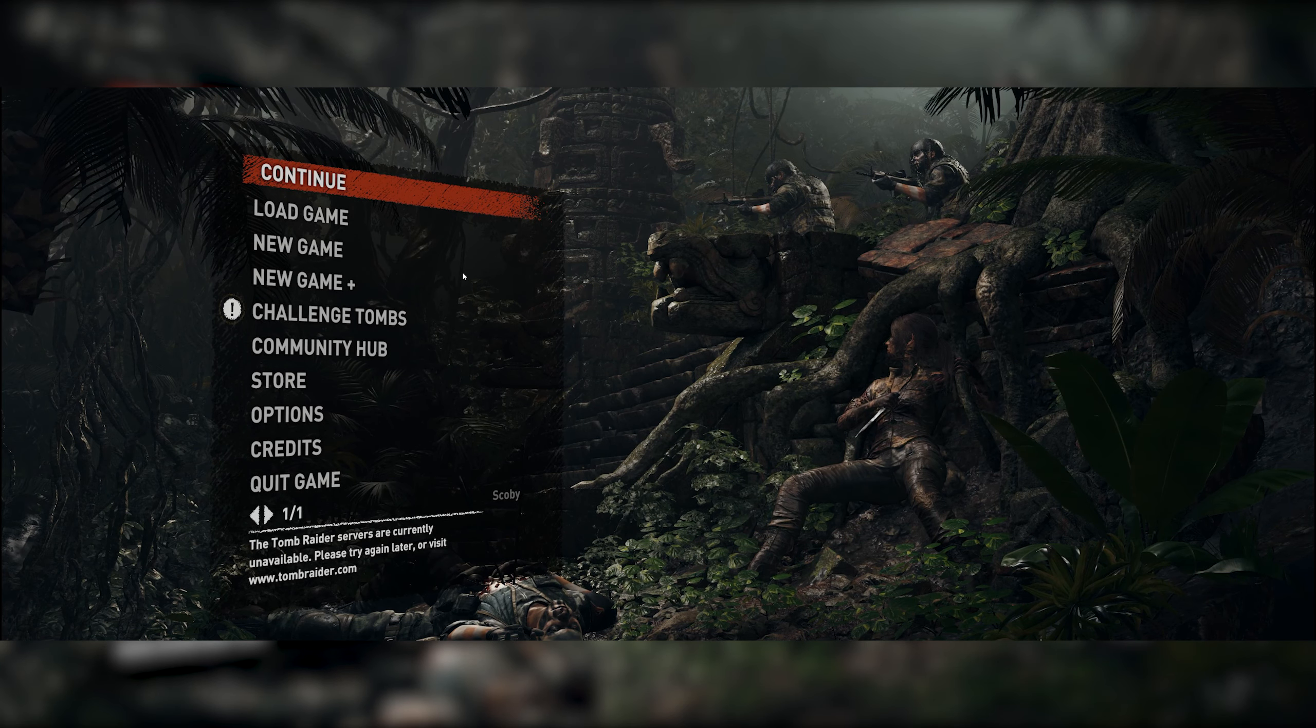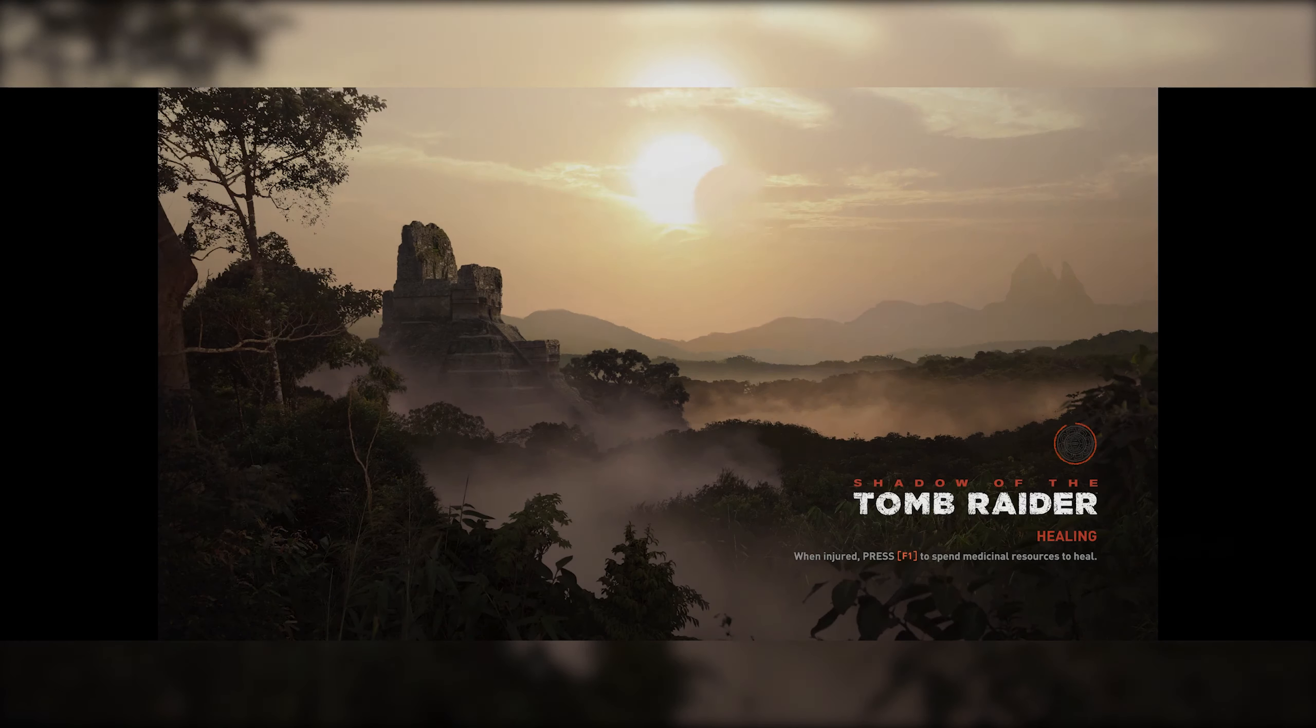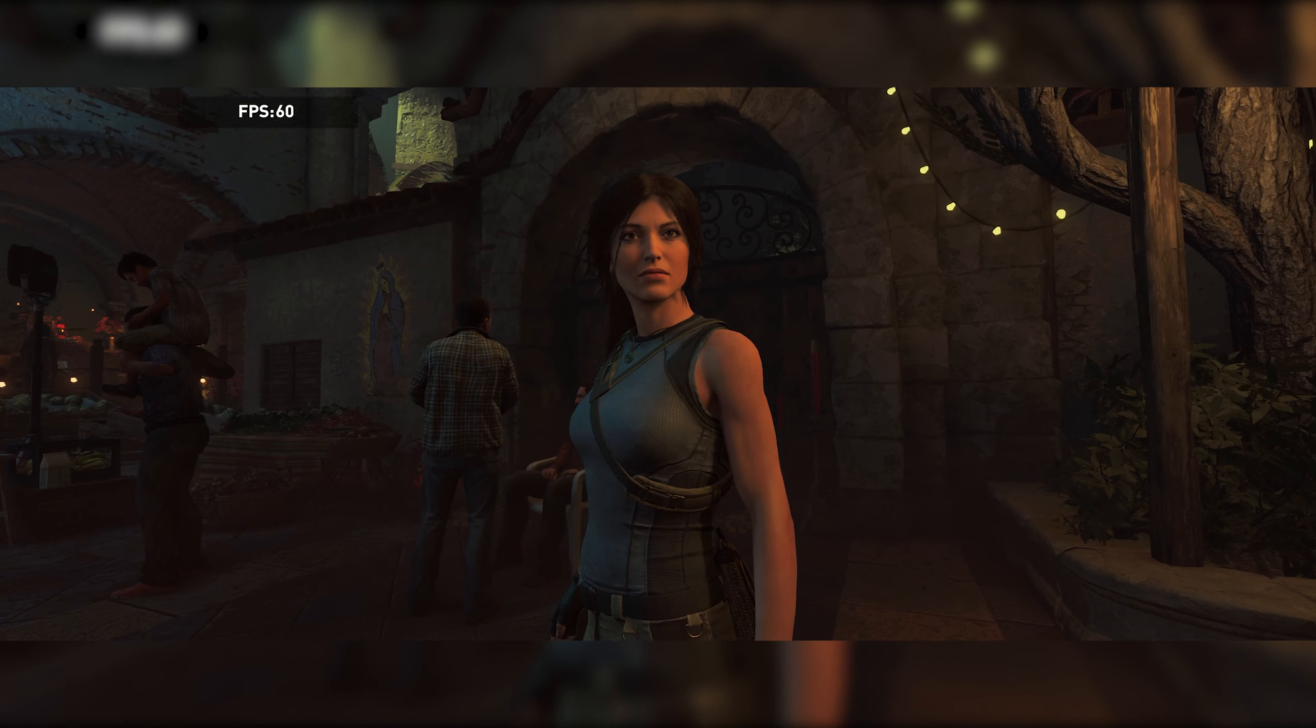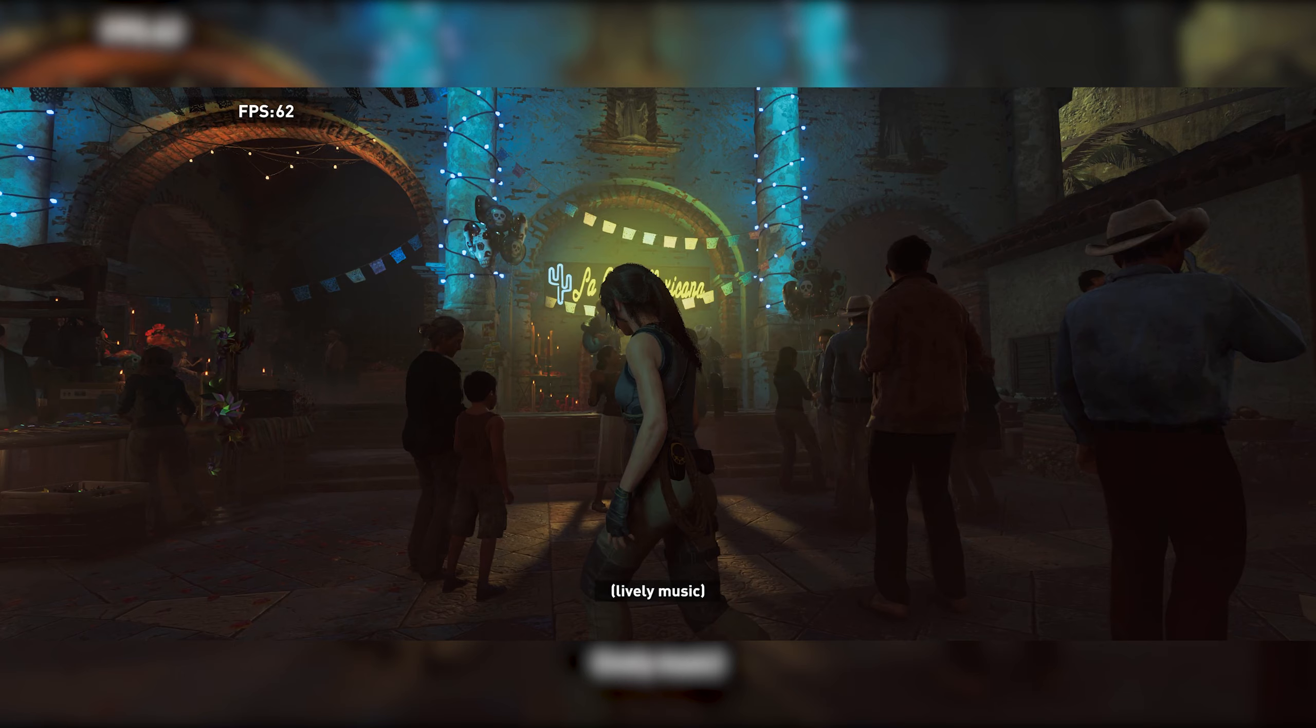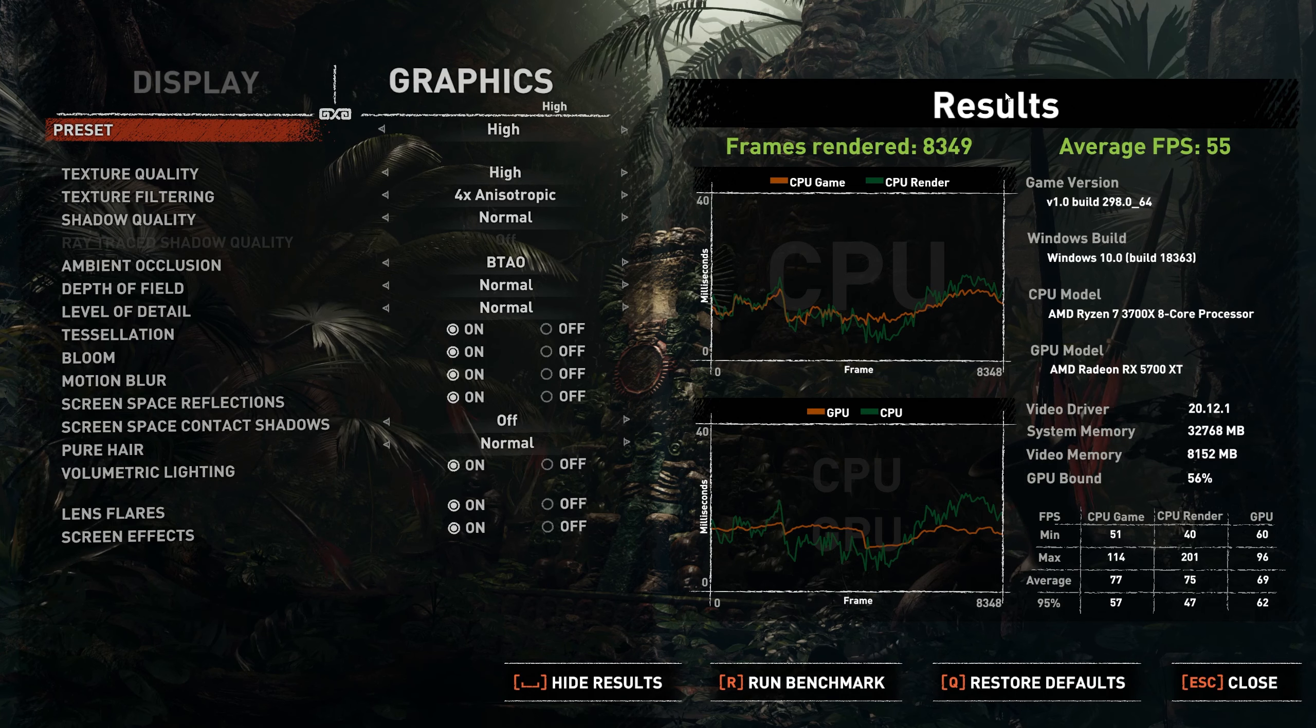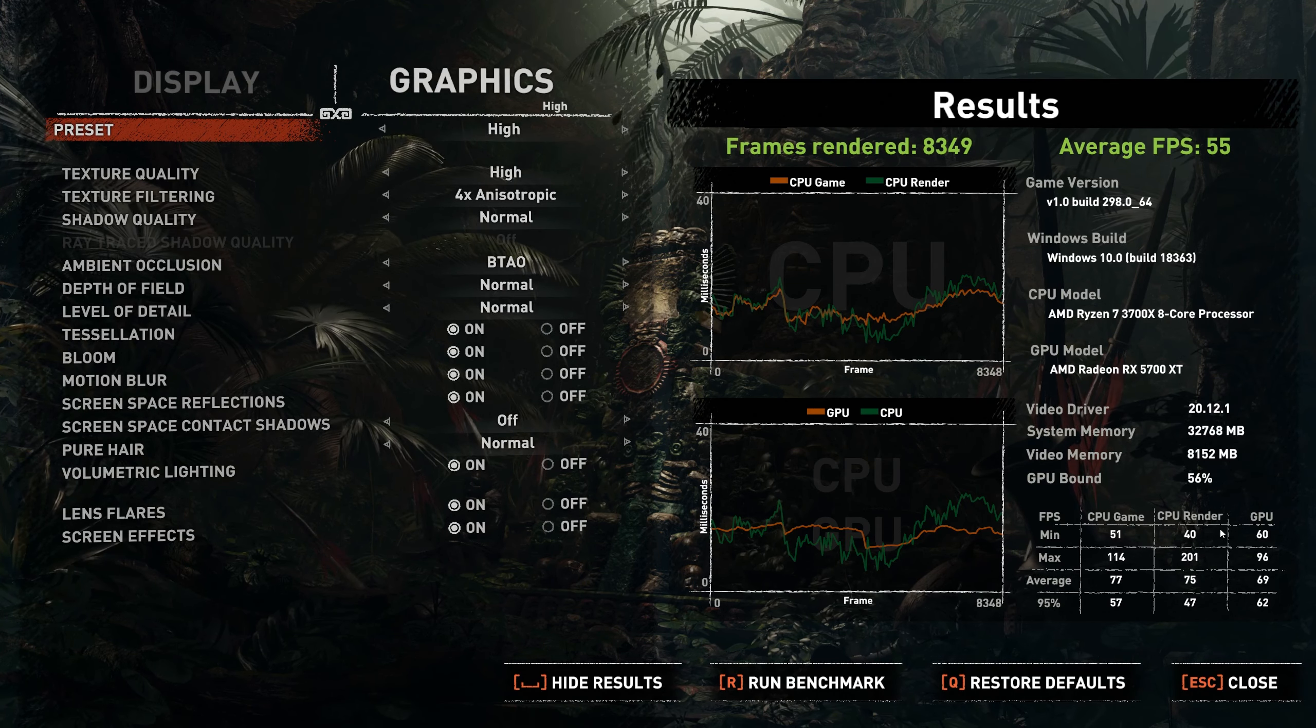So in Tomb Raider to be able to find your benchmark, what we can do is come to the options right here. We can come to display and graphics, and once the display and graphics are open at the bottom we will see here R to run benchmark. If we click this, we will start running a benchmark based on all your predefined settings in your graphics settings. Feel free to change anything before you run this, but once you run it, it will start to load up and perform the benchmark. Once the benchmark is over, you'll get all the different information here: your average FPS, your total frames rendered, and then you'll also get your min, max, average, and your 95 percentile of all the different information.